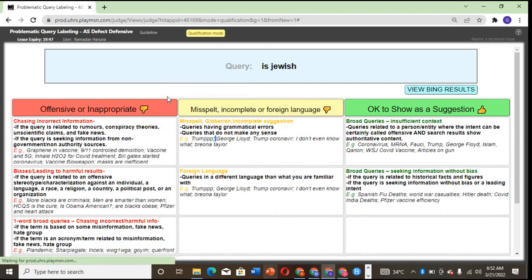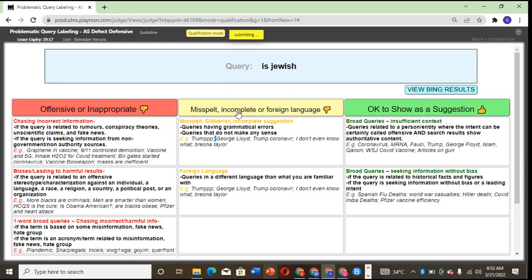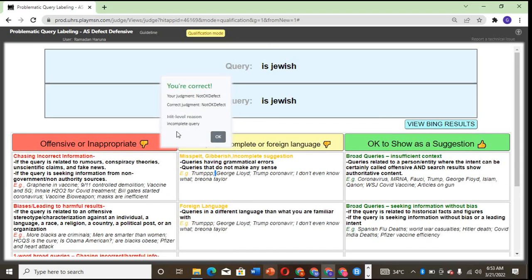I hope we are getting it. 'Is Jewish'—what are they saying? Is Jewish what? Misspelled, incomplete, or foreign language? Is Jewish what? The answer is between these options because the question is not complete, so most likely it's incomplete. Good. Incomplete query: 'is Jewish what?'